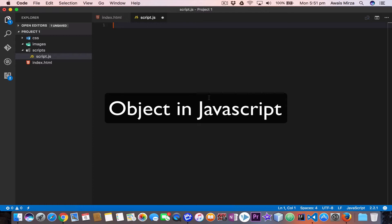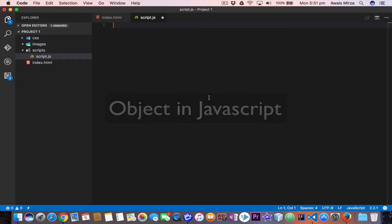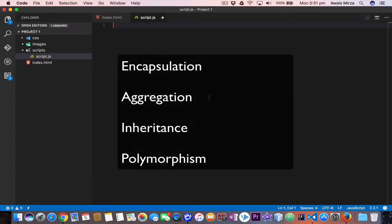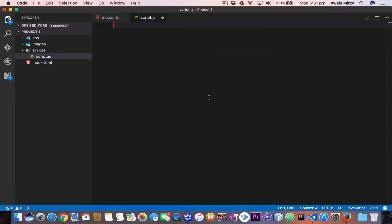JavaScript is an object-oriented programming language. A programming language can be called object-oriented if it provides four basic capabilities to developers: encapsulation, aggregation, inheritance, and polymorphism.